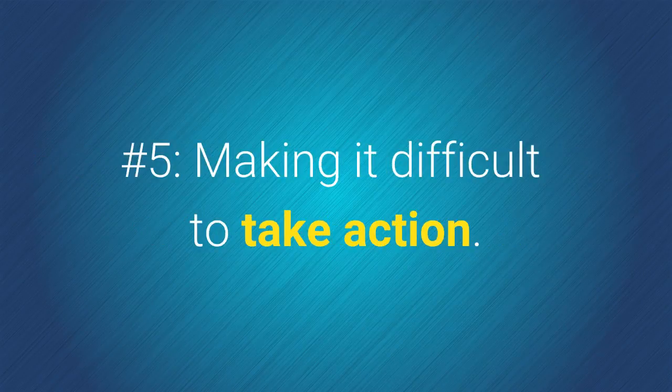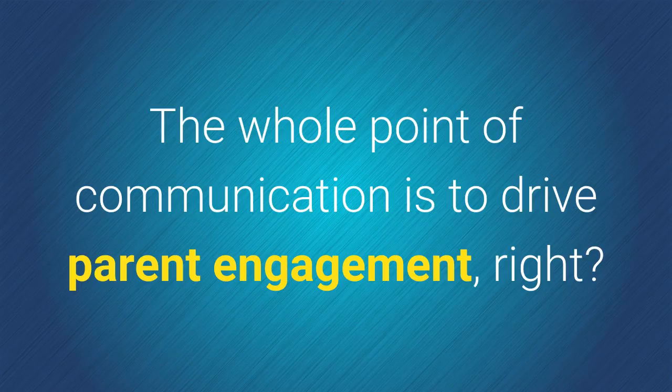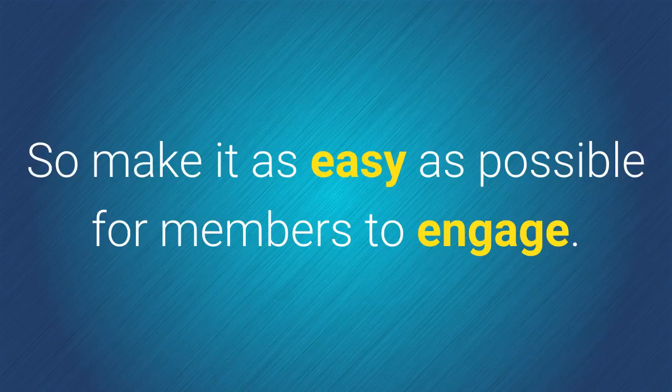Number 5. Making it difficult to take action. The whole point of communication is to drive parent engagement, right? So make it as easy as possible for members to engage.